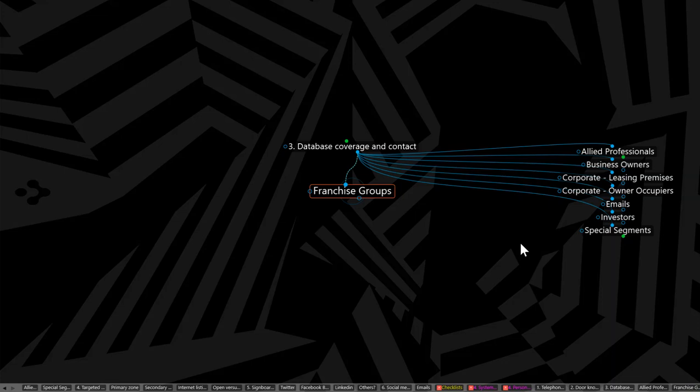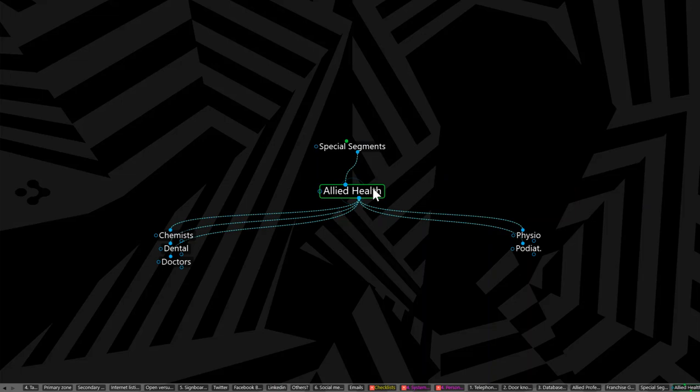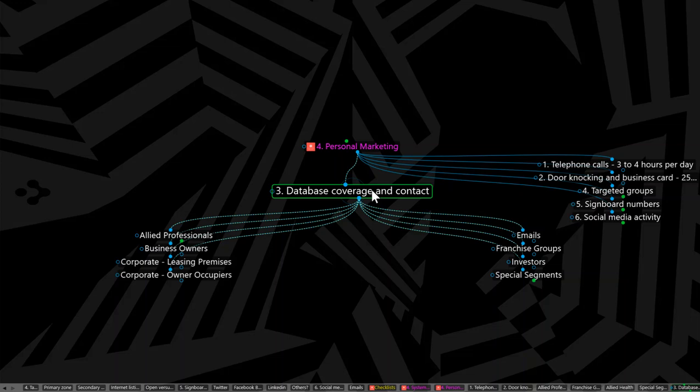And lastly, I'll just raise this particular topic, which is the special segments. Now there'll be special segments within your town or city that you should be working with. And a very big one to work deeply is allied health. And in allied health, you've got these particular groups and others who need premises to operate from. Now, some agents do very well by just working specifically the allied health segments alone. And that'll, of course, be the doctors, dental, chemists, physio, podiatrists, and many other allied health professionals. So think about that. So what I've done here is I've shown you how you can create lots of database links within your particular area, your zone, and your activities every day.